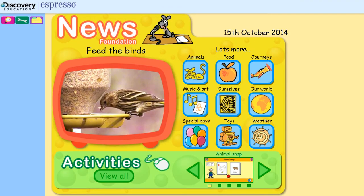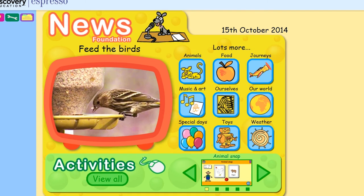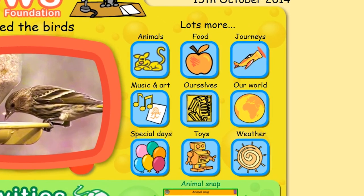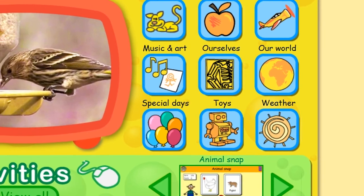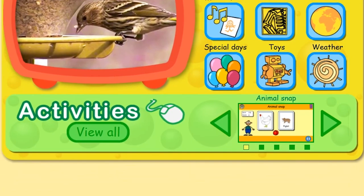The news story for Foundation changes every third week. There are also links to an archive of all the previously published news items arranged by topic, and a selection of activities focused on areas of PSED.